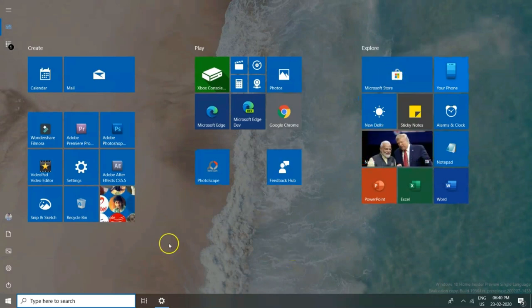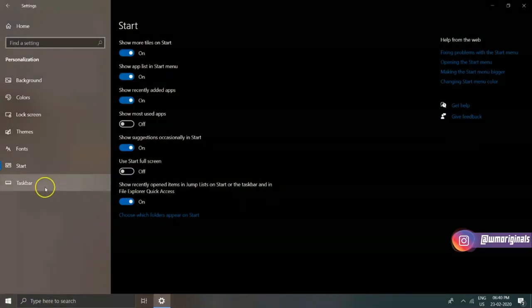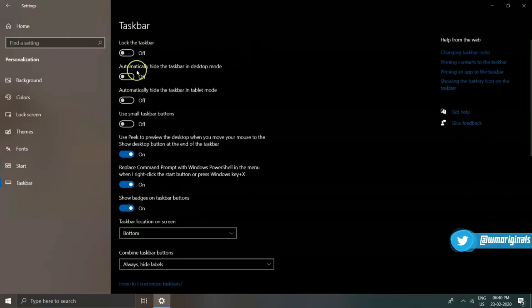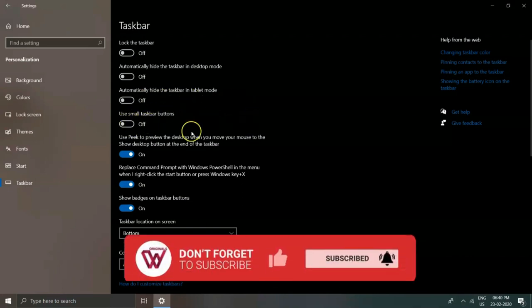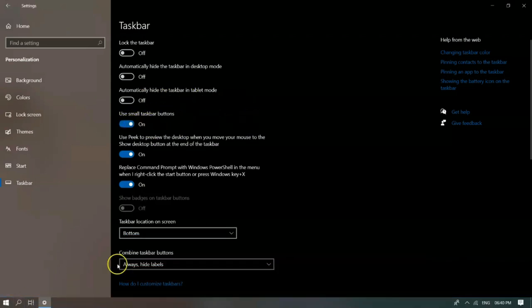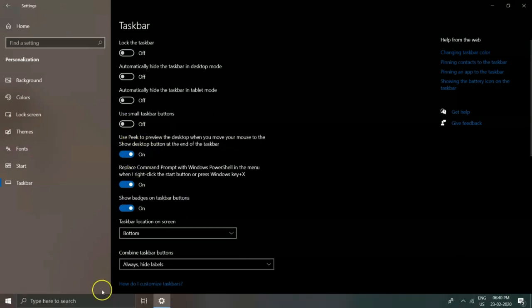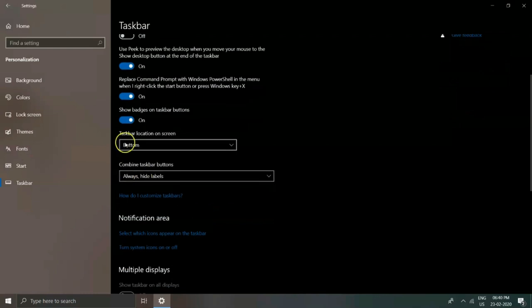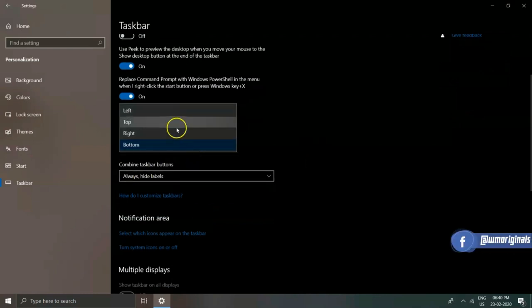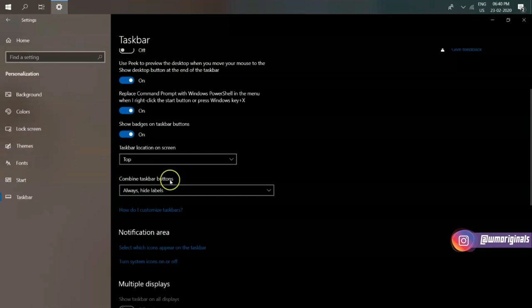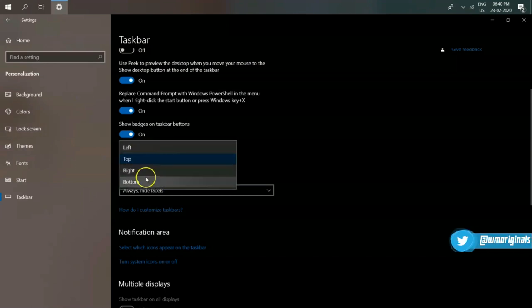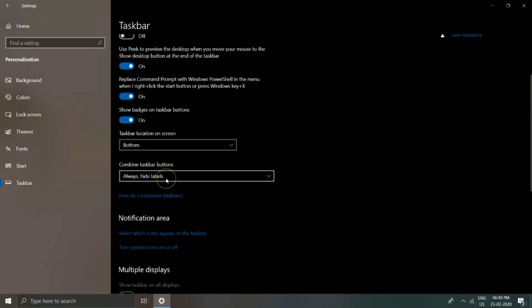As well as the ability to use full start screen. Now coming to Taskbar, from here you can make changes to your taskbar as well. Lock the taskbar, automatically hide taskbar in desktop mode or tablet mode, use small taskbar buttons, and many more customization options are available. You can and should play around with all of these, but do remember you know how to revert the changes. From here you can also select the taskbar location which can be top, bottom, right, or left of the screen.